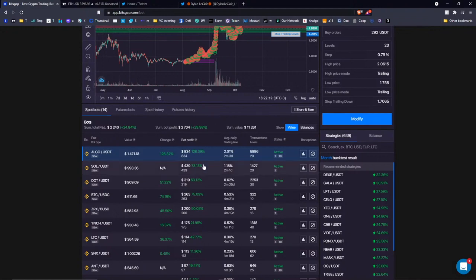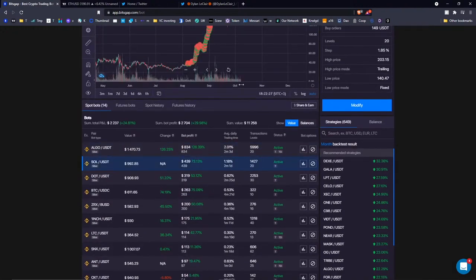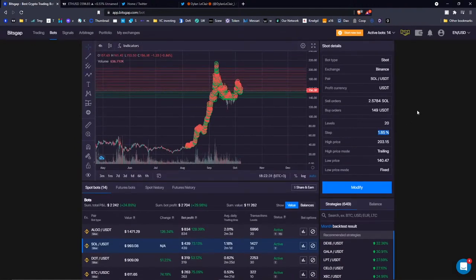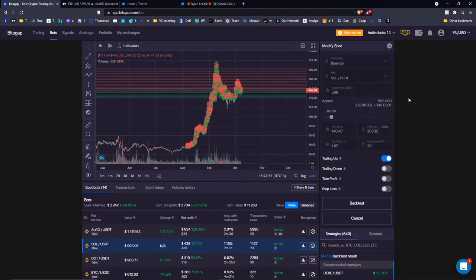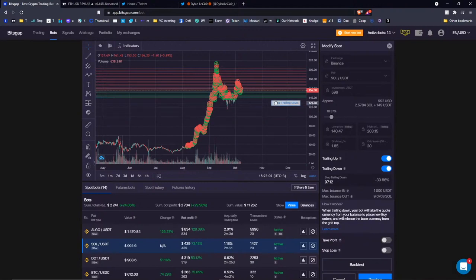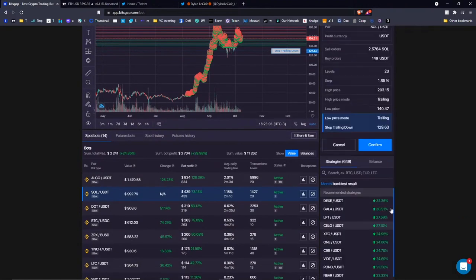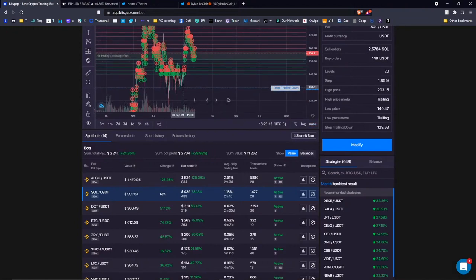The second top performer is Solana, where I'm getting around 1% per day. The maximum grid step I used there is 1.85% — slightly above my usual range — with 20 grid levels and the trading up instrument enabled. I'm now considering setting a trading down for it as well. I'll click preview, confirm — there we go. In case the price falls back to a lower price level, my bot will continue trading there.